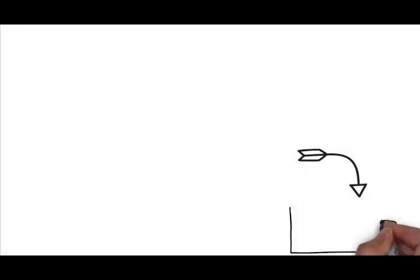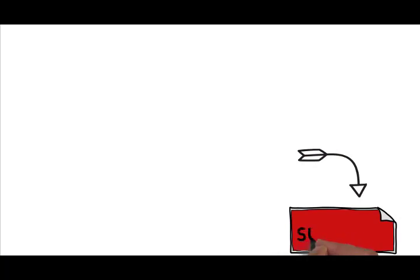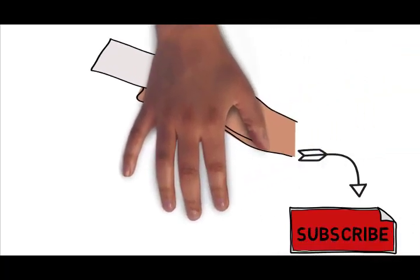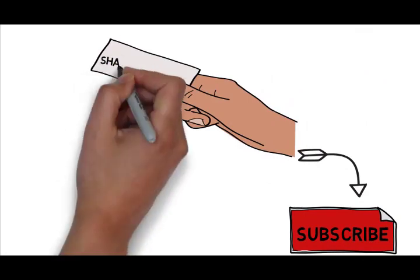If you like this video, don't forget to subscribe to my channel and share it with your friends as much as possible. Thanks for watching.